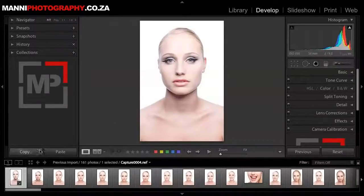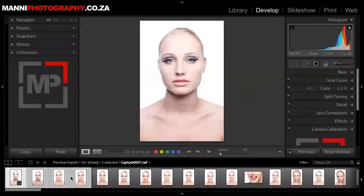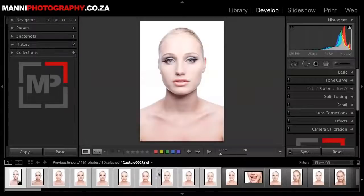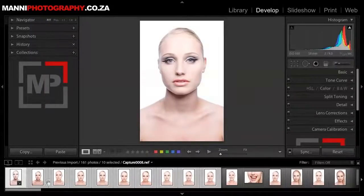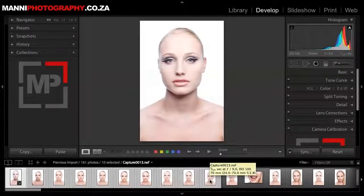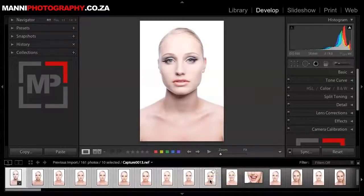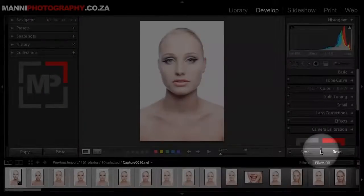I want to sync this retouch now with 10 other images. I'll hold Shift or Control on a Windows PC and select these other 9 or 10 images. Say for instance you shot a bride getting dressed and you have a scene where the lighting is the same — you can do one edit and run them all through a quick sync process. Select the first one and the 9 others, then hit sync on the side.